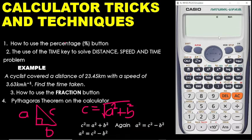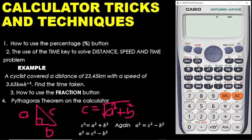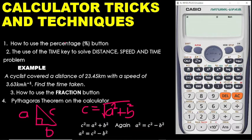Do you know that your calculator is able to work with percentages without any hassle? Yes, your calculator. There is a percentage button on the calculator. If you look at the color, it has been written in orange. That means to access this percentage, you first need to press shift and then follow by this symbol to get the percentage.